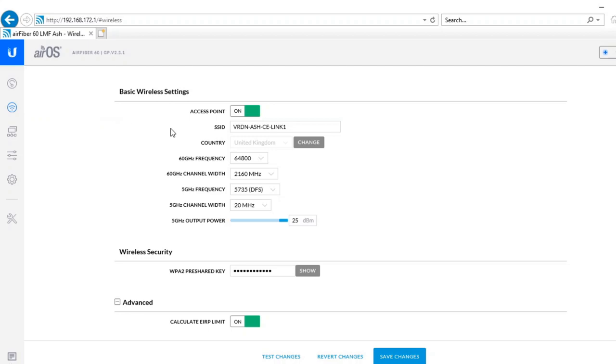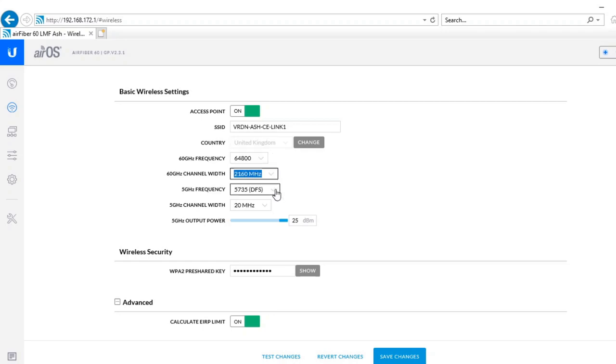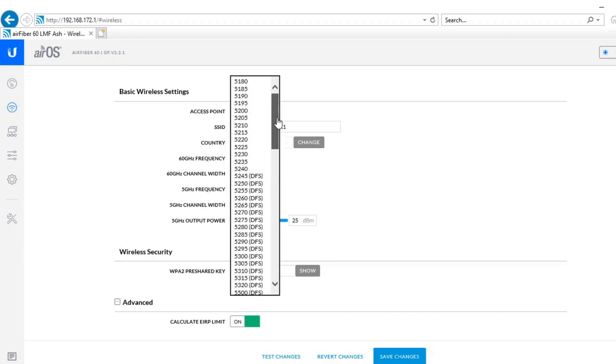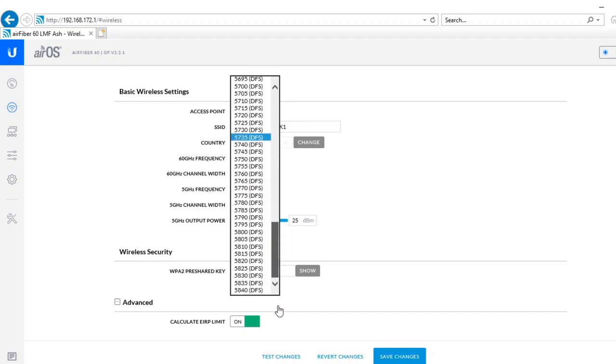On the wireless settings not a lot here. You can choose whether you're an access point or the station. The frequencies seem a bit limited. They go to 64,800 and I'm sure that on other country codes you can go beyond that. So that's something we ought to look at with Ubiquiti on whether they can go to 66 gigahertz. The channel width is also set at 2 gigahertz. That seems to be a dynamic setting so you can't change that.